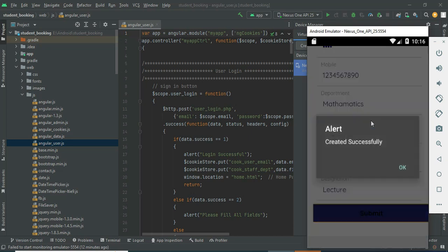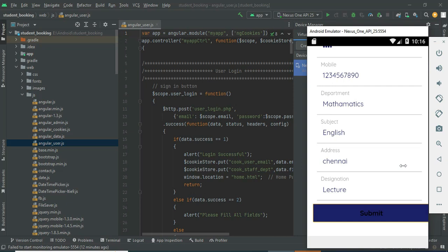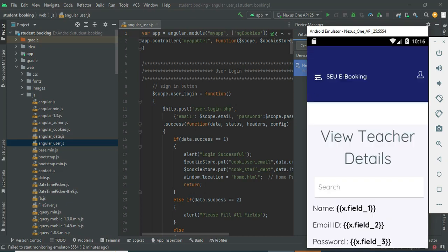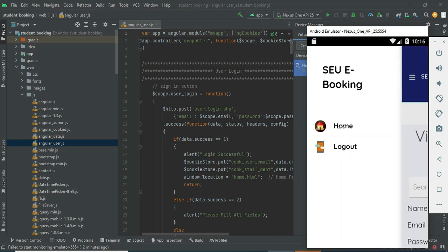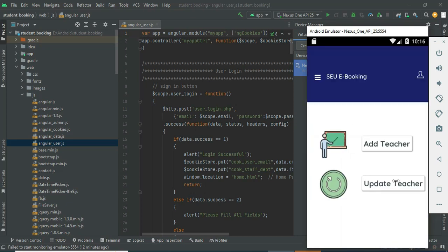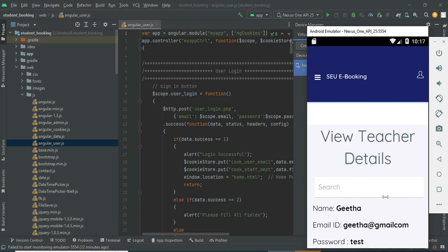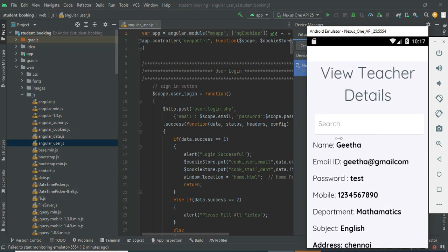Click submit — created successfully. If you want to view or update the teacher, click Update Teacher. You can view the details.